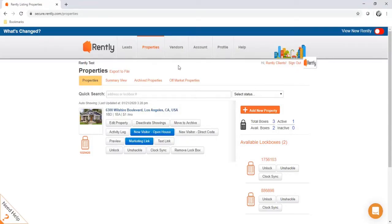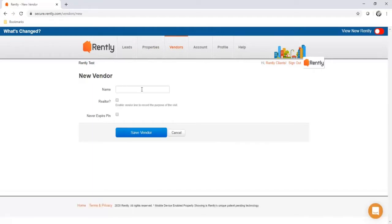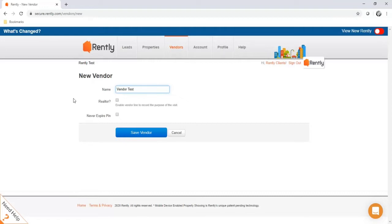The next use case for the RENTLY system is for your vendors or trusted parties — people you do not need to take a credit card or photo ID from. You trust them, so you can add them as a vendor. You just take down their name. If you're setting up an MLS agent to view your property, click the Realtor button, which has the vendor record the reason for their access when they call our vendor line. Click never expire PIN to allow them to use the same PIN for all future visits.